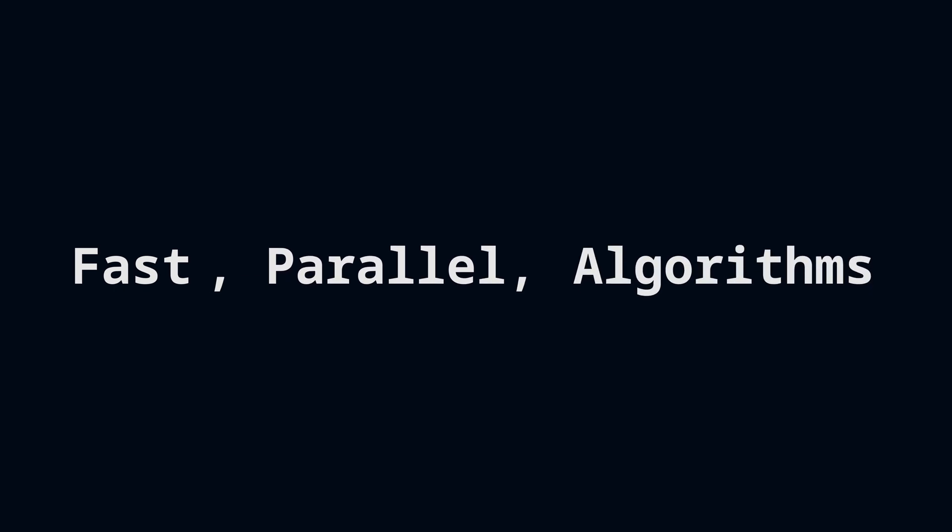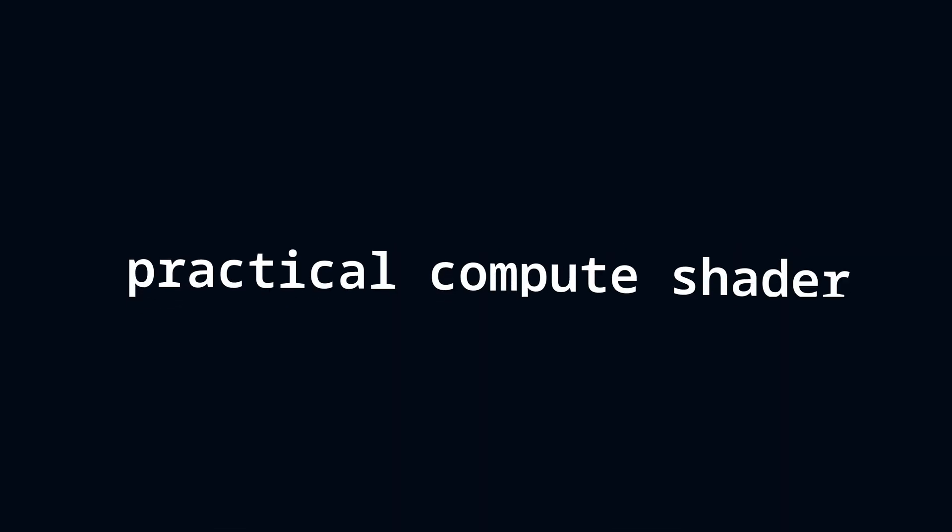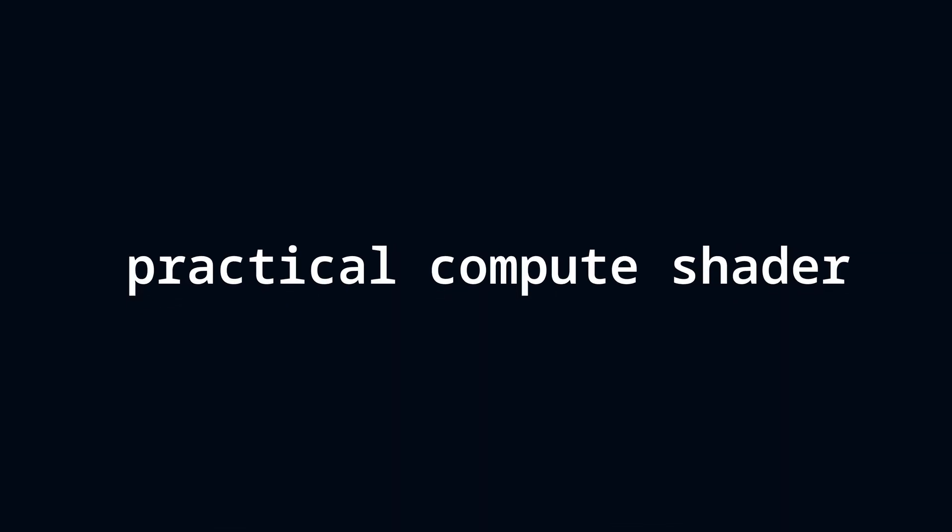A compute shader is a small piece of program which helps us perform really fast parallel algorithms. We're going to focus on the most important things you need to understand to get started writing your first practical compute shader.